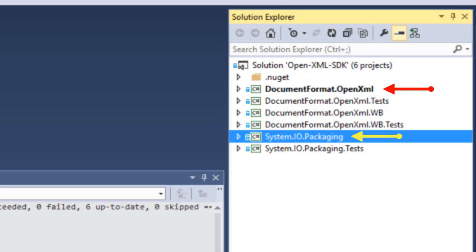In those scenarios, we want to use this version of the OpenXML SDK, which links with this version of system.io.packaging right here. This is an open source implementation of system.io.packaging. This is the same implementation as is in the core effects framework. In other words, the new open source .NET framework that is coming out as we speak or shortly or whenever it does come out.